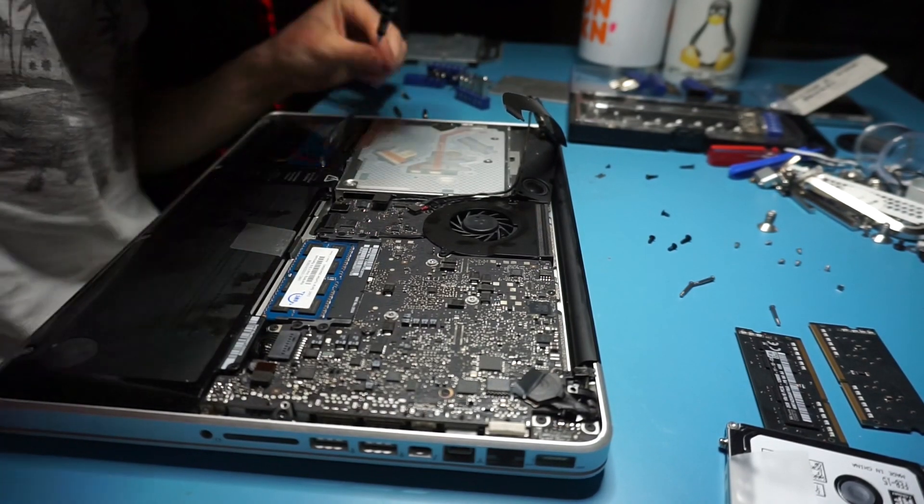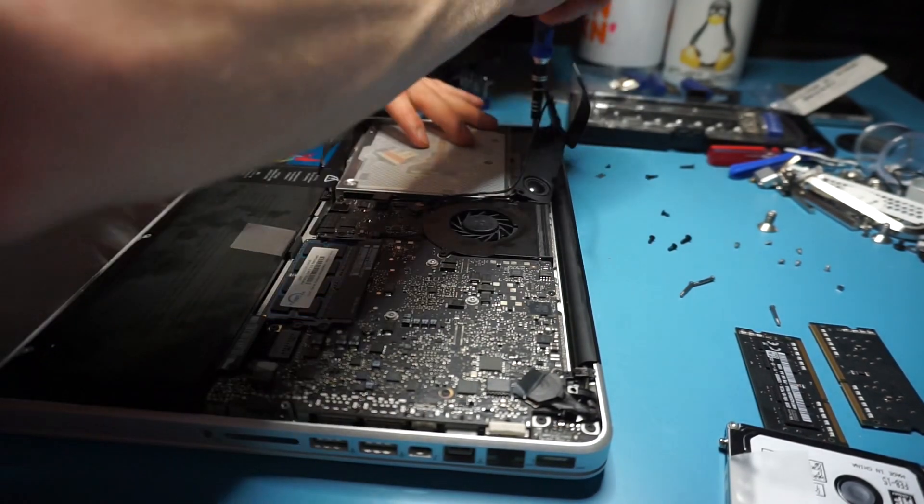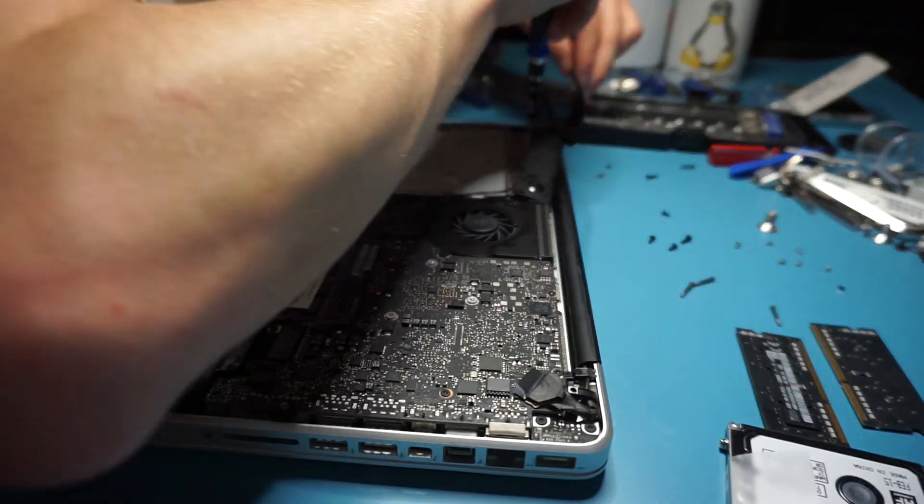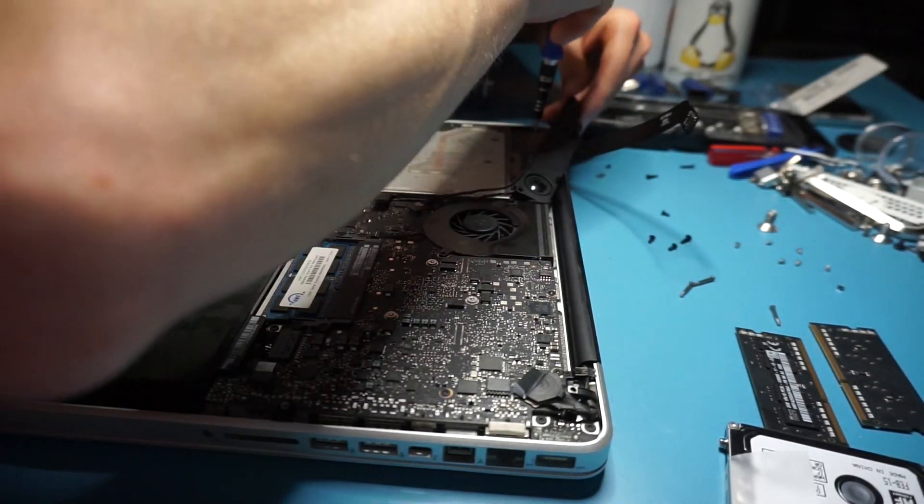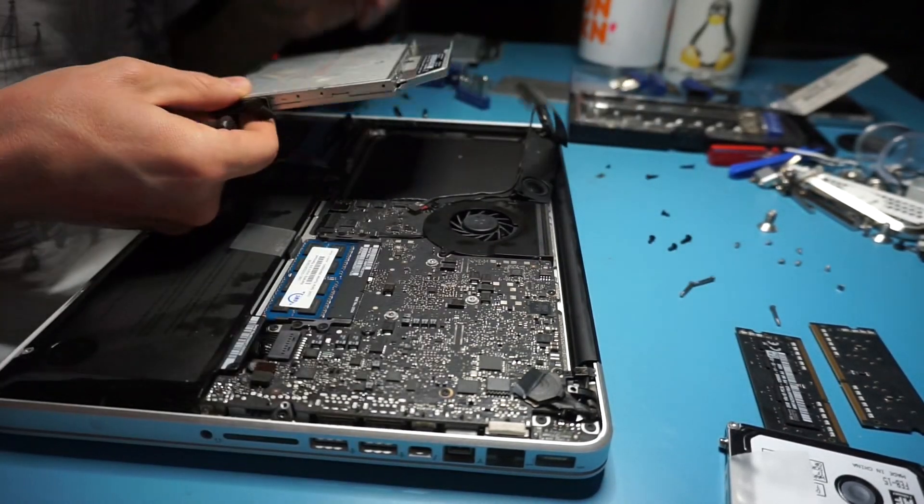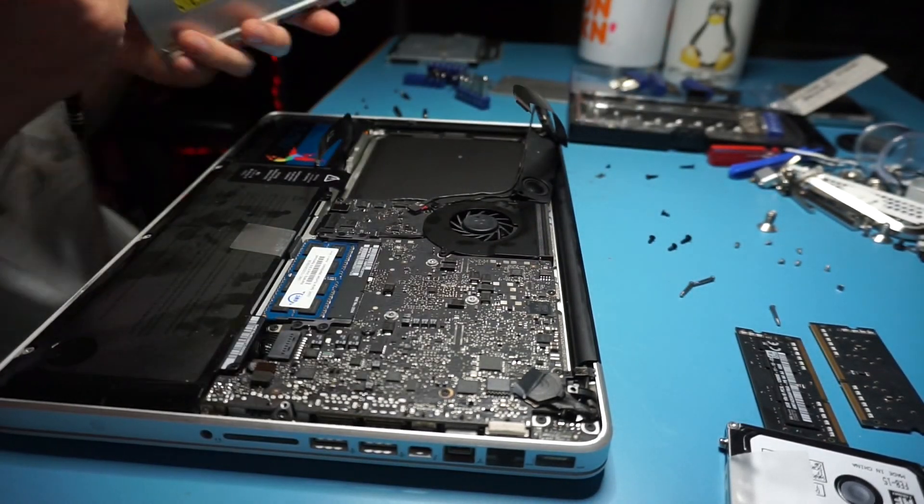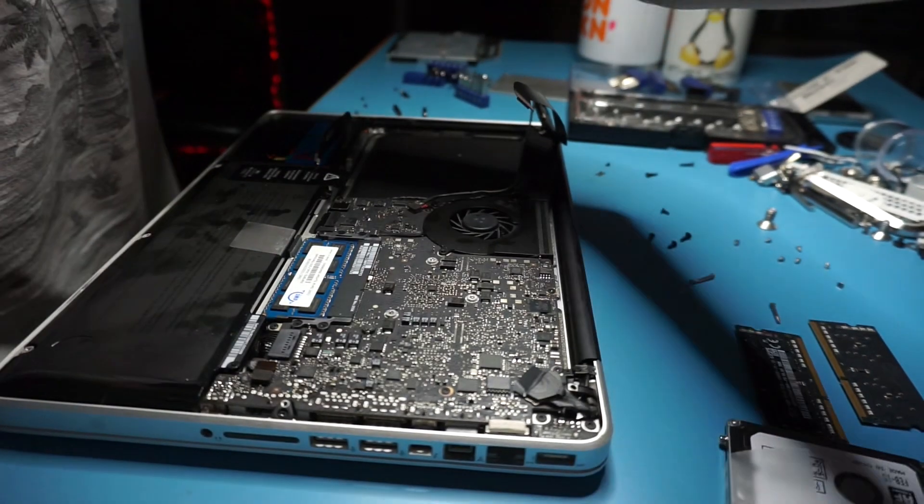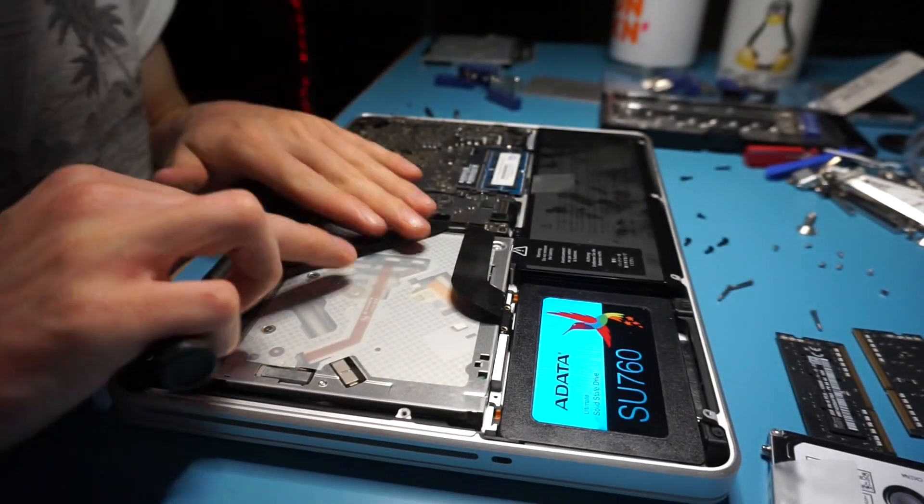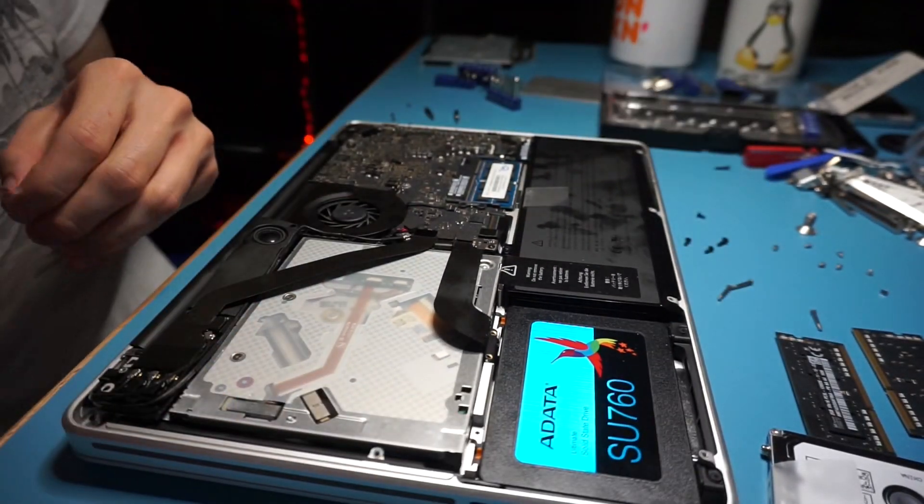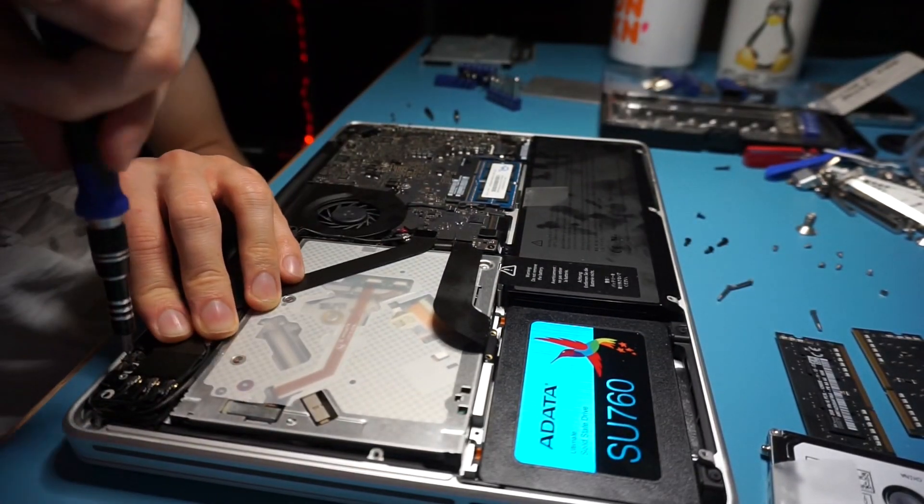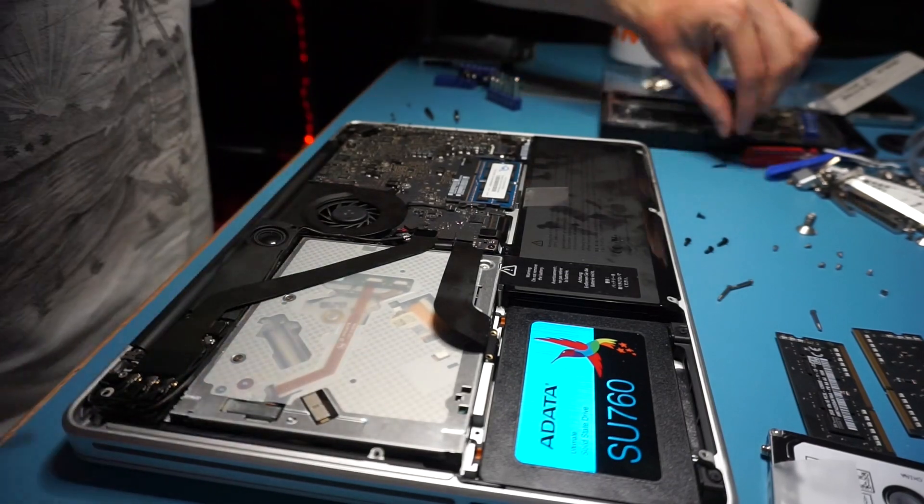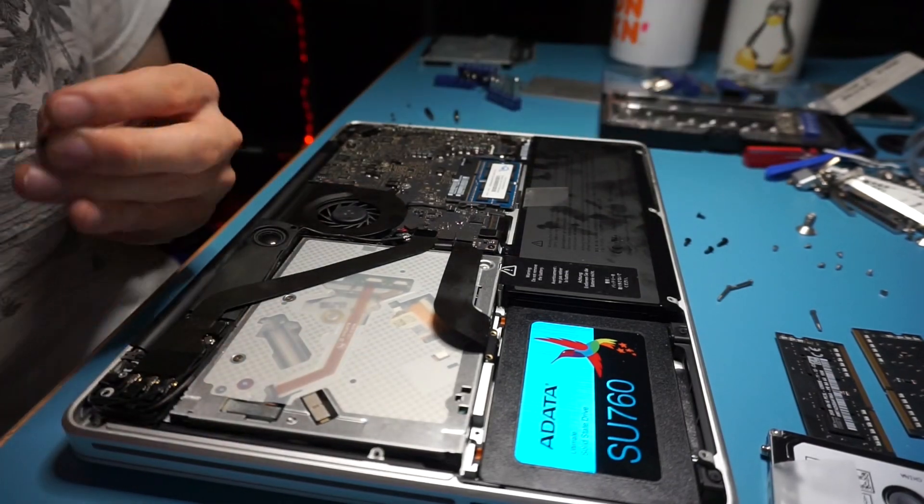After we get the screws back in onto the DVD drive, we are placing the screws that hold the speaker unit in. As you can see right there on the left hand side we are putting everything back nice and snug.